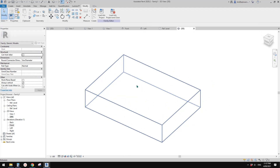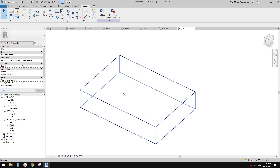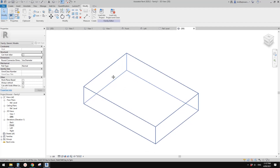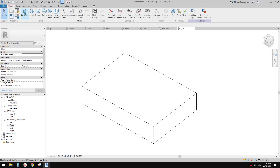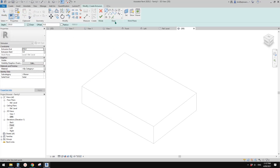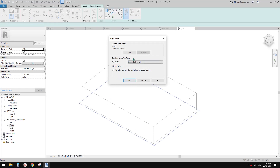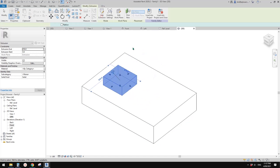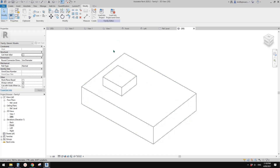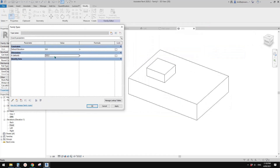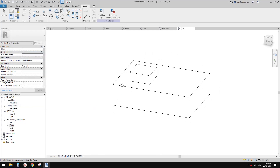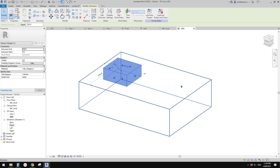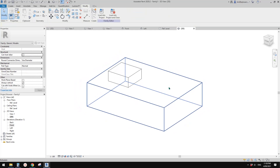Depending on how you model a family — sometimes people model something onto the face of geometry instead of a reference plane. For example, if I model an extrusion and instead of using the reference level I pick this face, I'll draw another box on top of the big box. It will follow the big box. But because this box is placed onto the face of this geometry, if I delete that geometry this box will become unassociated.